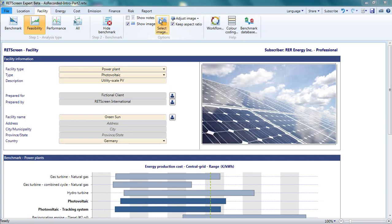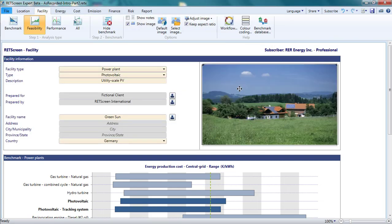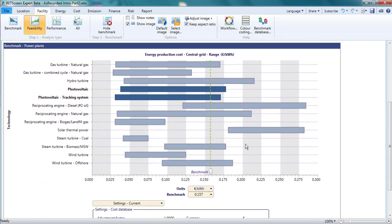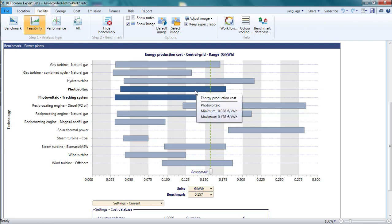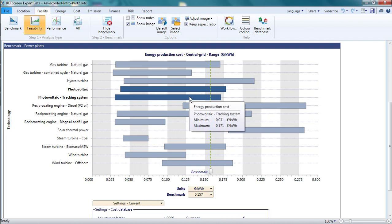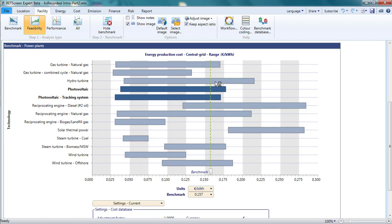The energy production cost graph gives ranges for the cost of producing electricity for central grid-tied projects using different technologies. The energy production cost is one form of the levelized cost of energy. It represents the cost of generation but excludes transmission, distribution, or other grid operation costs. Hovering over a bar in the graph gives the numerical values for the energy production cost. The ranges for photovoltaic projects are in dark blue. The initial costs and operating and maintenance costs used to calculate these ranges are updated by RETScreen International from time to time. If you are looking at RETScreen, your graph may appear different from mine since costs for renewable energy technologies, particularly photovoltaics, have declined recently.